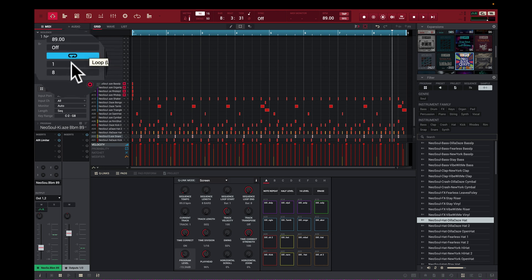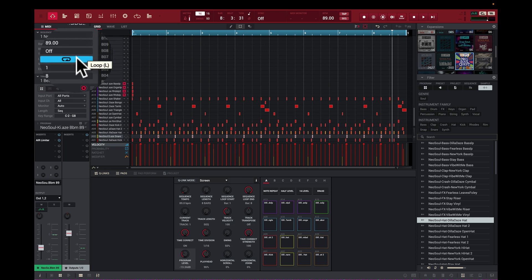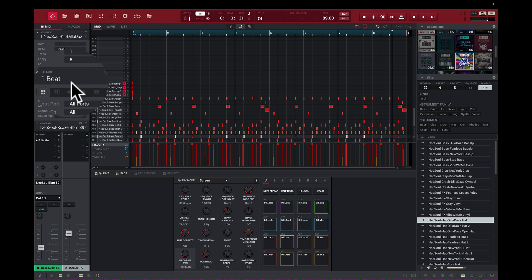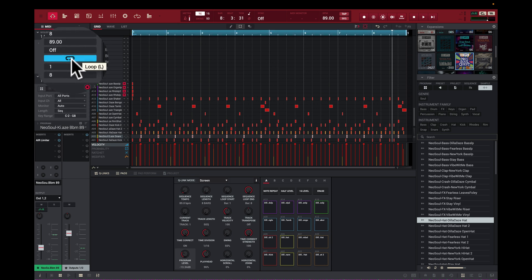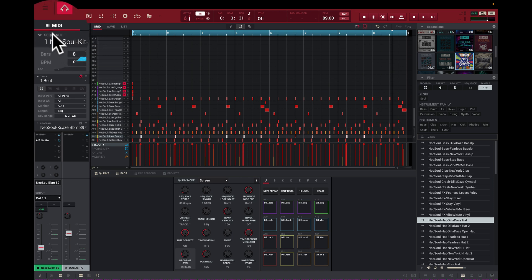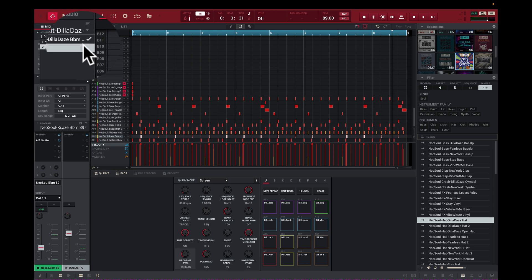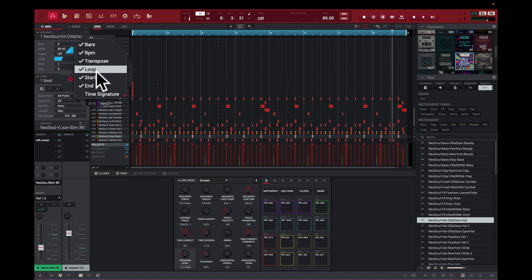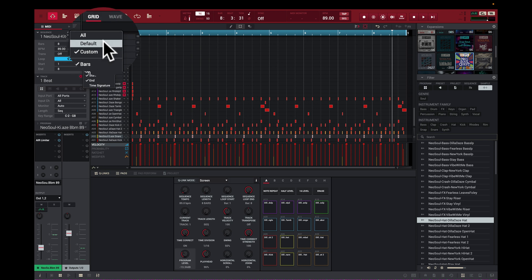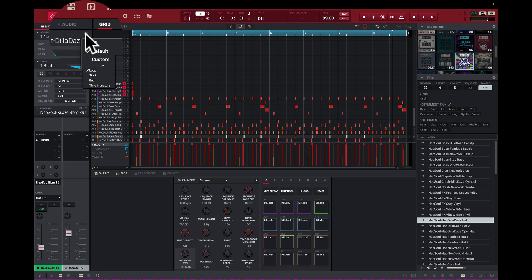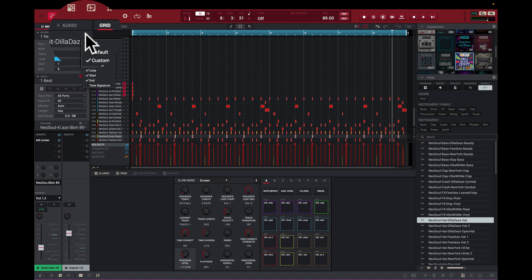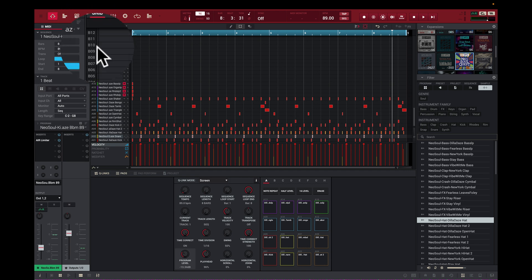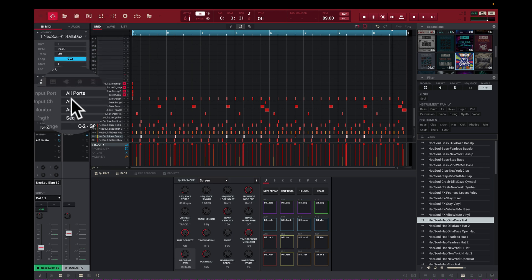The same goes for transposing, start and end. For the loop — if I turn loop off you see that blue line on top which signified where the loop started and ended disappears. I click loop again and it's active. I'm on MIDI and you see it says sequence. I can change my sequences and add a new sequence — pretty simple. Here we see all options: default, custom, bars, BPM, transpose, loop, start, end, and time signature. I can go to custom and click all — now everything shows including the time signature. You want to set up your own custom setup when working with the MPC software in the MIDI section.